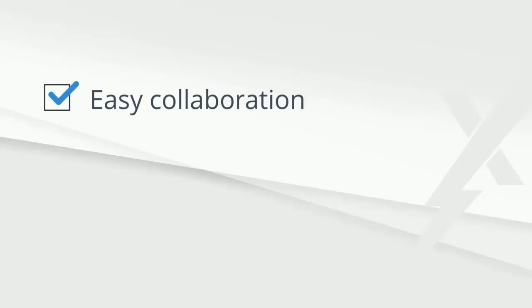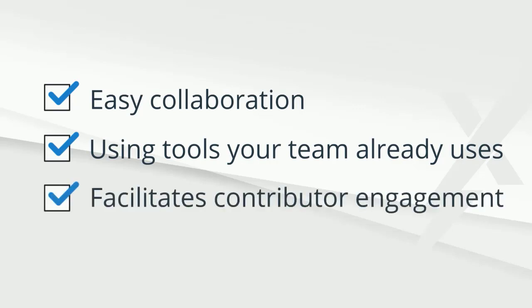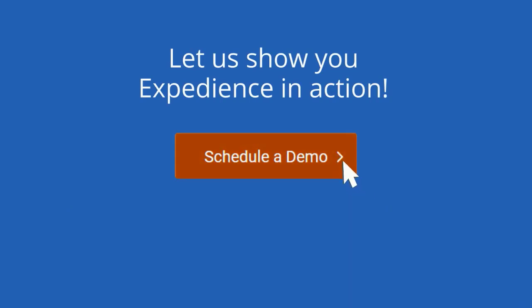These were just a few examples of how easy Expedient makes collaboration using tools that your team already uses today to truly facilitate their engagement. We'd love to learn more about your specific collaboration challenges and show you how Expedient can help. Please click to schedule a demo today.